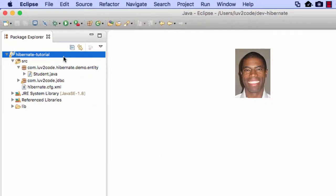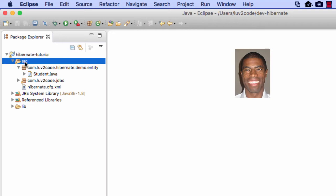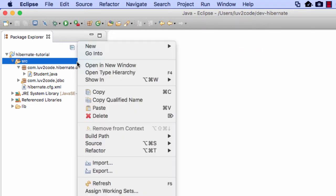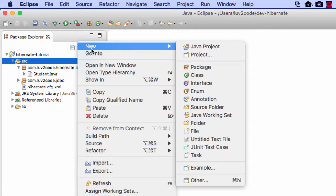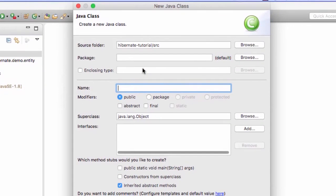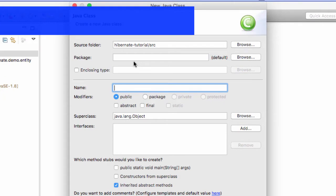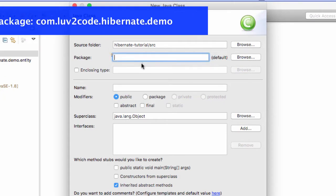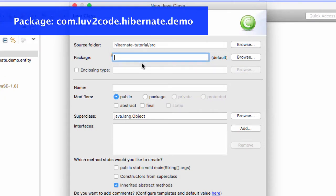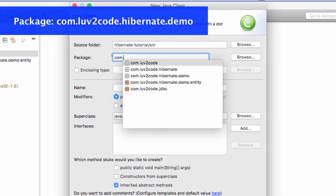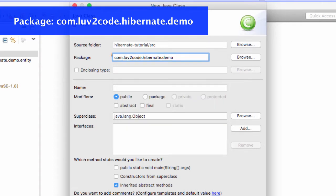Alright, so let's go ahead and move into Eclipse and start writing some code. The first thing I want to do is actually add a new class that will test this out. I'll do a right click, I'll say new class. First off, for a package name, I want to give the package name of com.lovetocode.hibernate.demo.